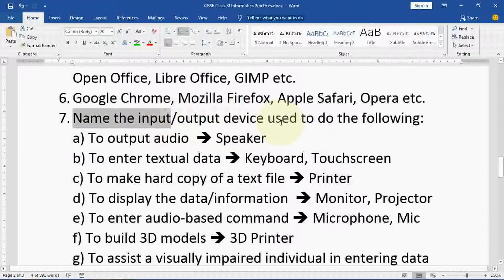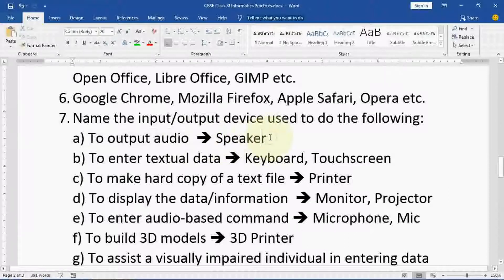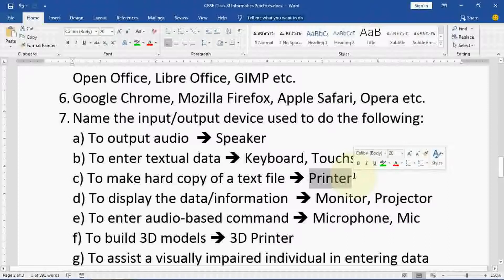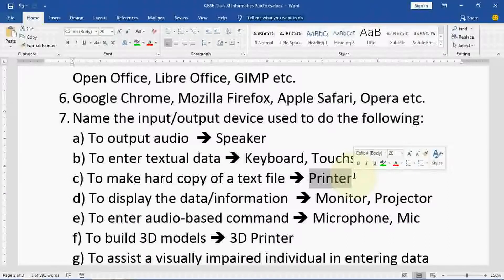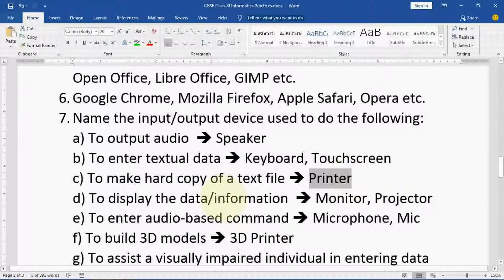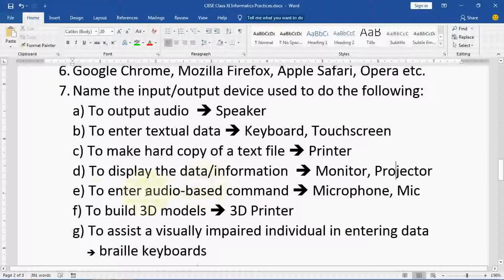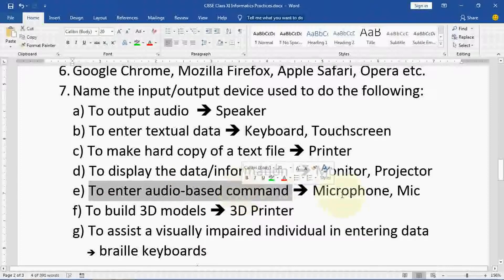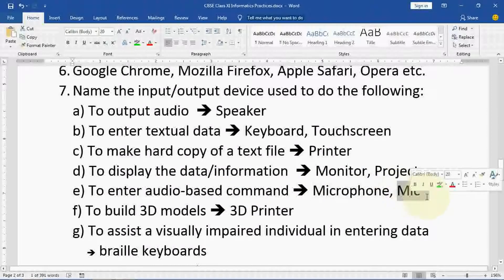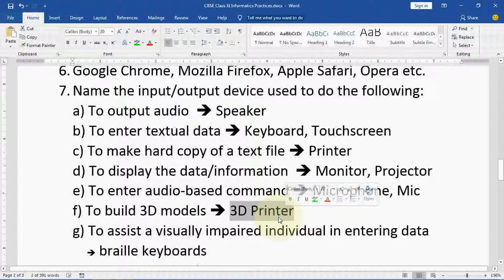Name the input/output devices used to do the following. To output audio: speaker. To enter textual data: keyboard or touch screen — whenever you want to insert or enter any kind of input. To make a hard copy of a text file: printer — hard copy means whatever text or material is in the computer, if you want it on paper you use a printer. To display data or information: monitor or projector. To enter audio-based commands: microphone or mic. To build 3D models: a 3D printer, with special ink.